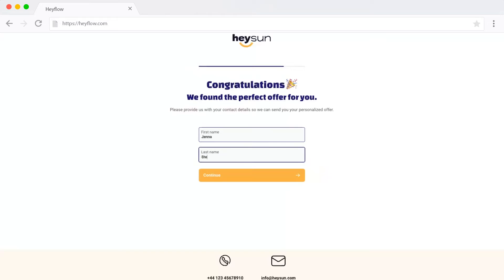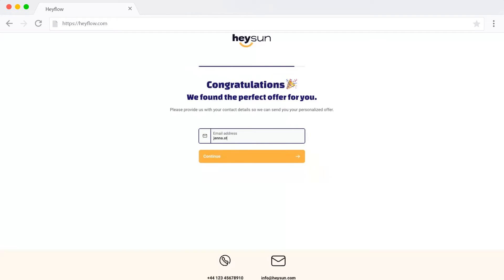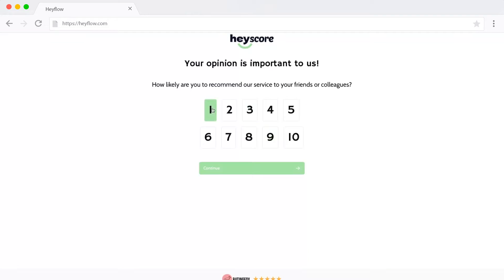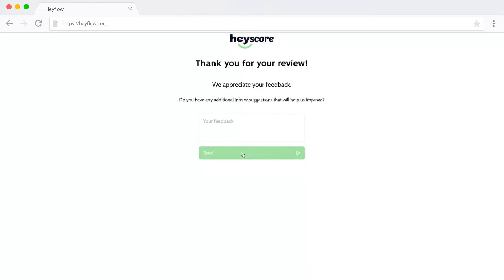Multi-step forms are like the Swiss army knife of the web — they do everything: signups, lead generation, feedback collection, you name it.